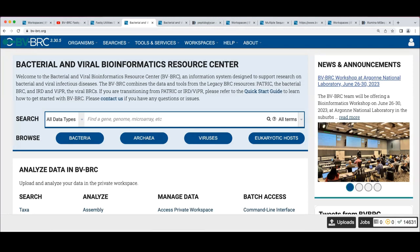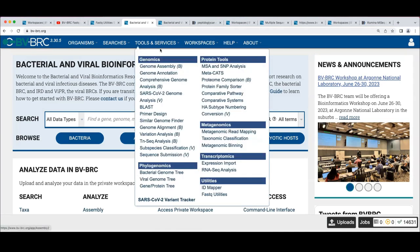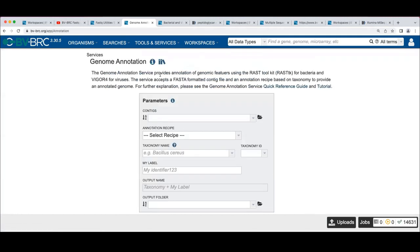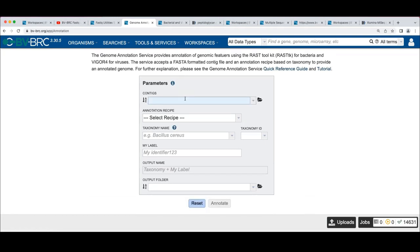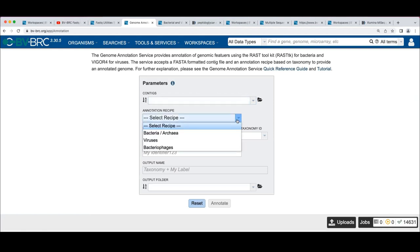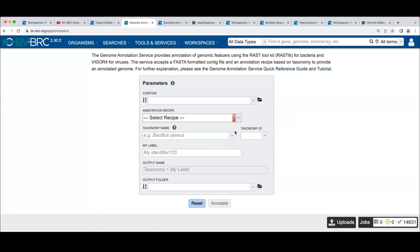The genome annotation service looks similar, except it's designed to start from contigs rather than reads — so you need an assembled genome to use it on its own. The comprehensive genome analysis service can take either reads or contigs. We have a bacterial, viral, and bacteriophage recipe for annotation, which largely determines the database of curated proteins used for lookup.